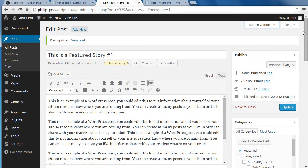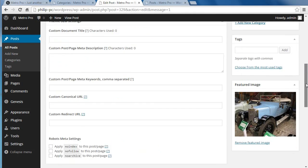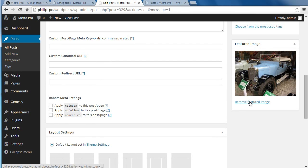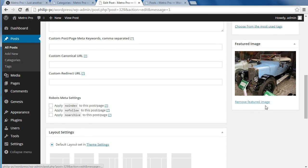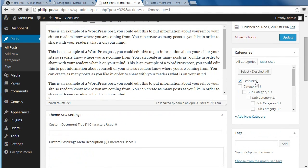Write your post, then scroll down the page and choose the category we made called Featured. Put it into that category. And where it says Featured Image — if you can't see it, just open the box — there'll be a link that says Add Featured Image. Add a featured image to each of the six posts. Now we've got six blog posts, each with a featured image, and all six are in the category of Featured.